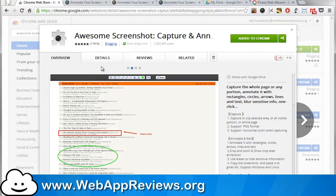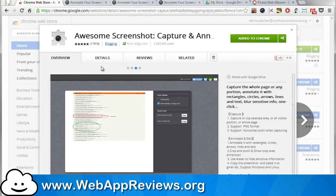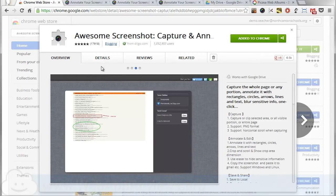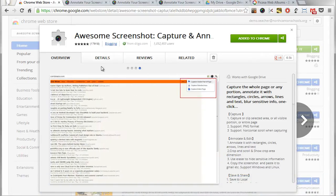Hey this is Eric with Web App Reviews where we highlight the best Chrome web apps and extensions for education. Today we're taking a look at an extension called Awesome Screenshot.